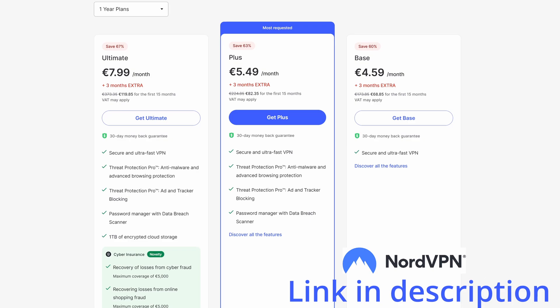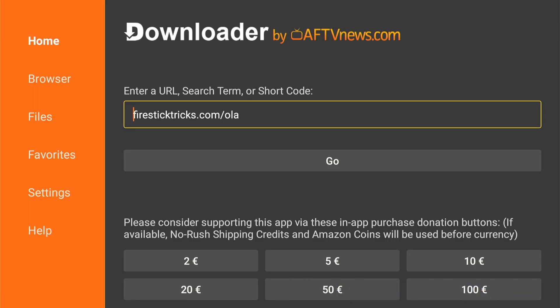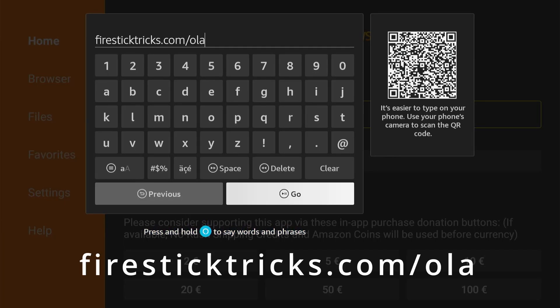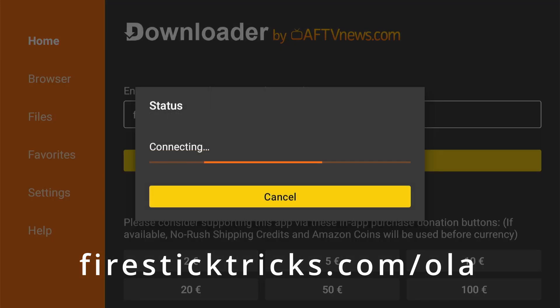Now back to the video. Open the downloader app. Next, type firesticktricks.com slash Ola in the search bar and hit go.